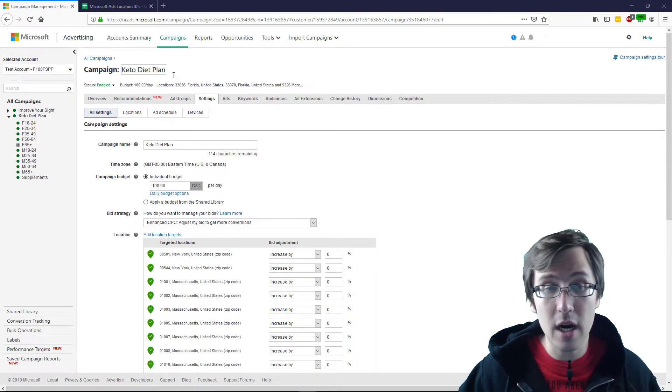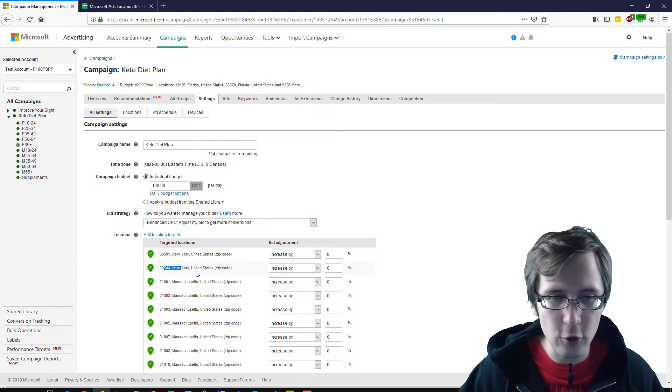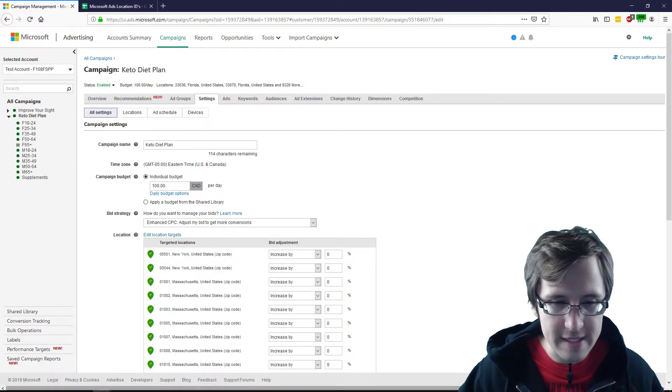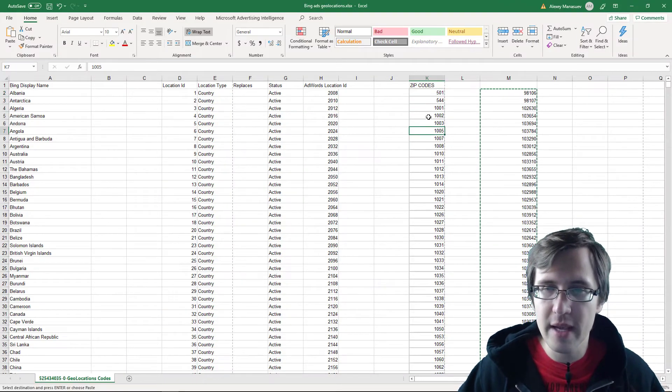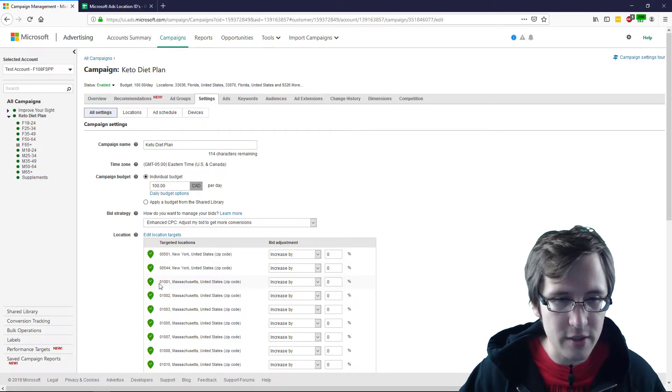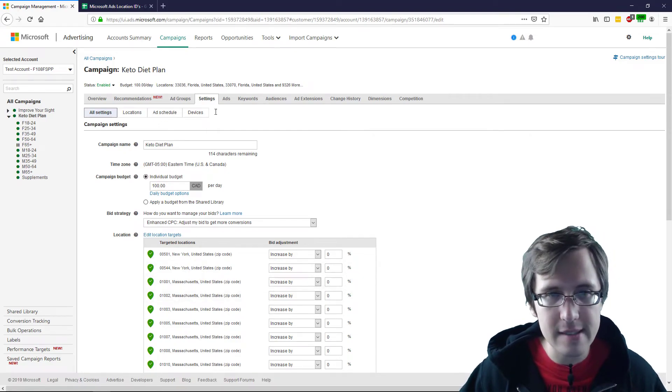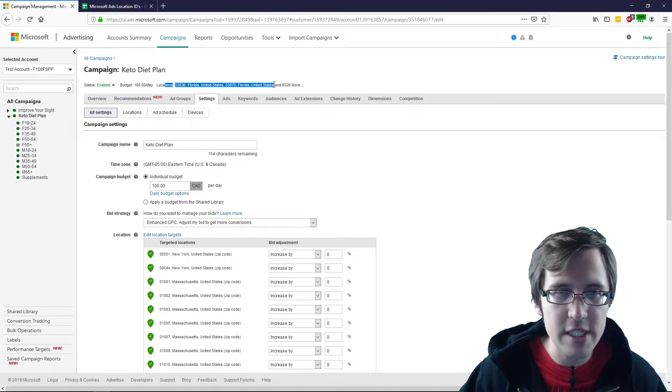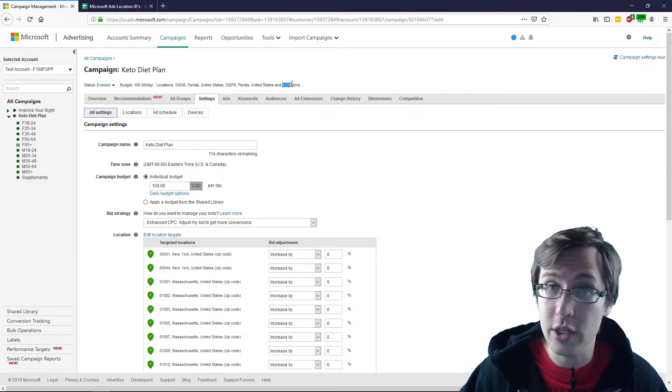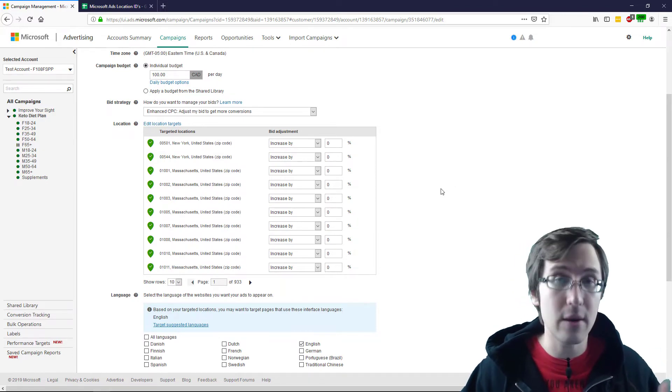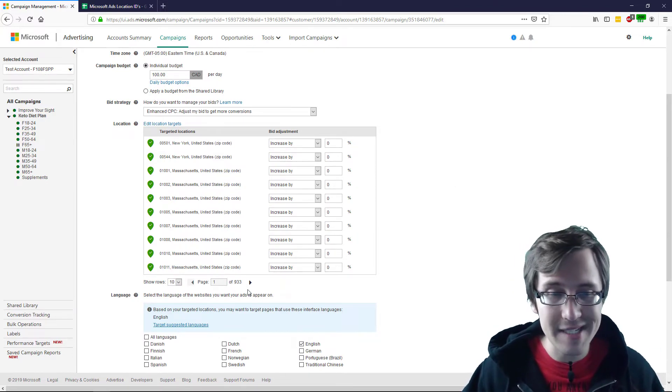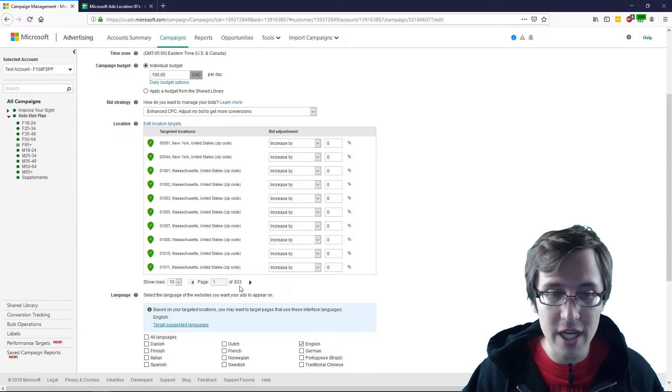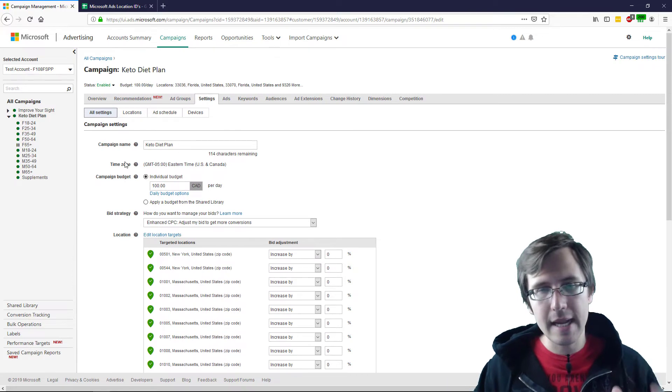And so as you can see now, the locations are uploaded. So for example, 501 New York, 544 New York, these are all the zip codes that were first here in the list. Then you have 1001, 1002. If you go here, 1001, 1002, everything is listed. You see it here at the top, it says, these locations have been added and 9,326 more. So everything we uploaded, except the ones that weren't found in the Excel sheet have been uploaded. As you can see, 933 pages of locations. So that's how you do it.